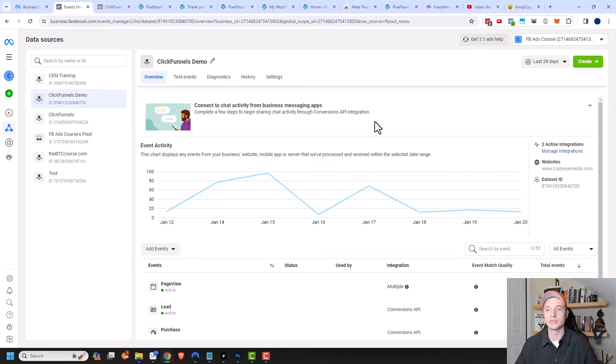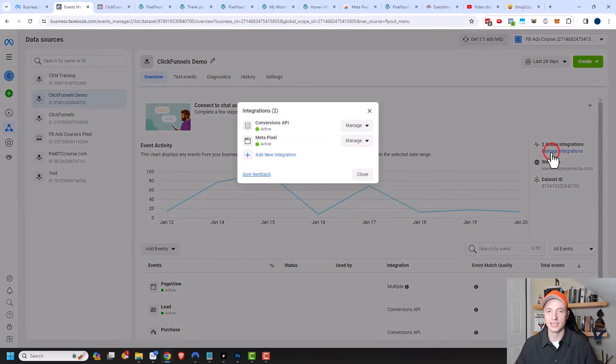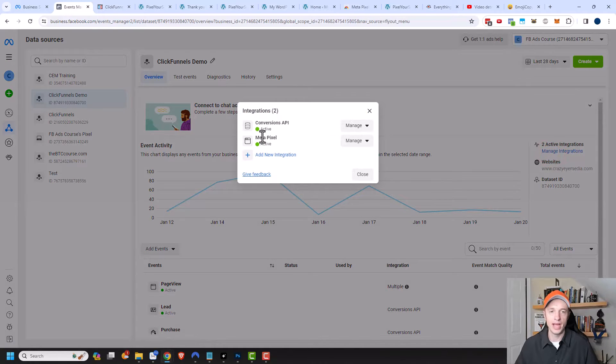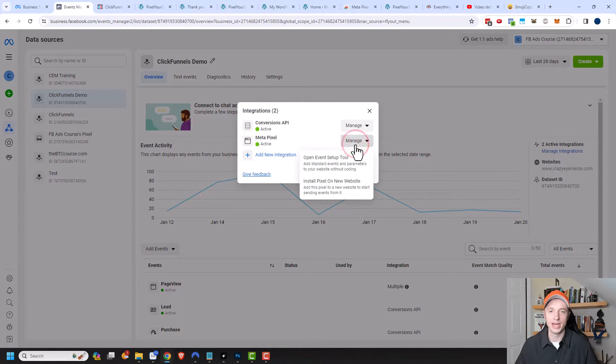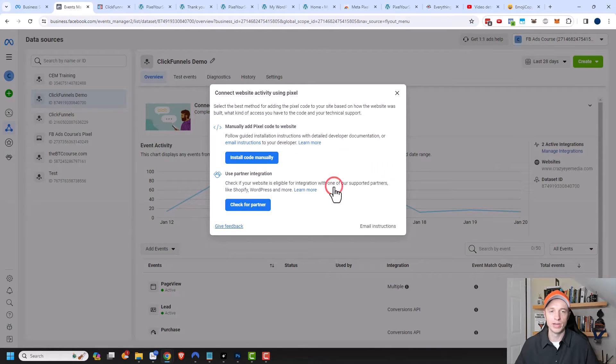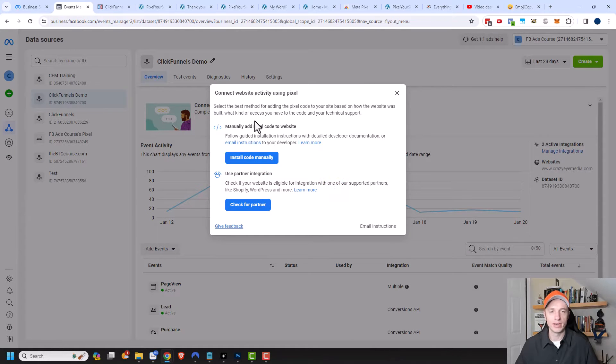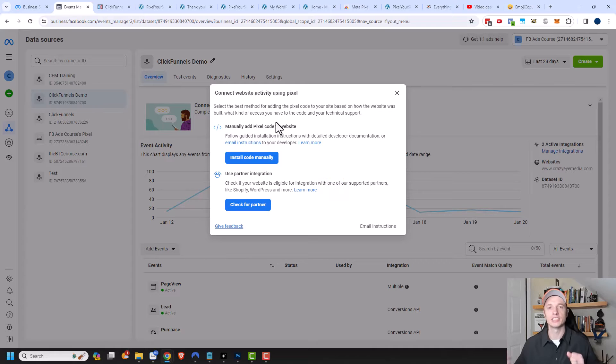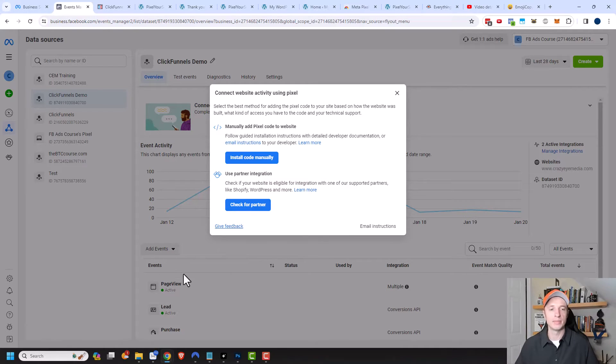To get to the Meta Pixel setup screen, we want to come over here to Manage Integrations. We're going to click on that, and we see that we have Meta Pixel already. I'm going to click Manage and Install Pixel on New Website. So now we are able to set up our Meta Pixel, and this is where we would go to if you clicked on that Setup Meta Pixel option.